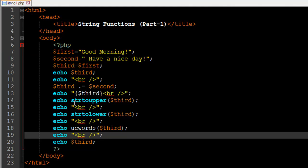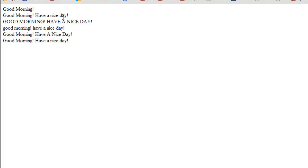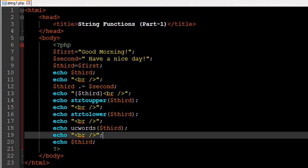On line 14 I have the function str_to_upper — short for 'string to upper' — which changes the case of all characters in your string to uppercase. You can pass in a string value within double quotes as an argument, or pass in the name of a variable containing a string. In this case I passed in $third. The text in it was 'Good morning! Have a nice day!' with mixed case, and str_to_upper has changed all characters to uppercase.